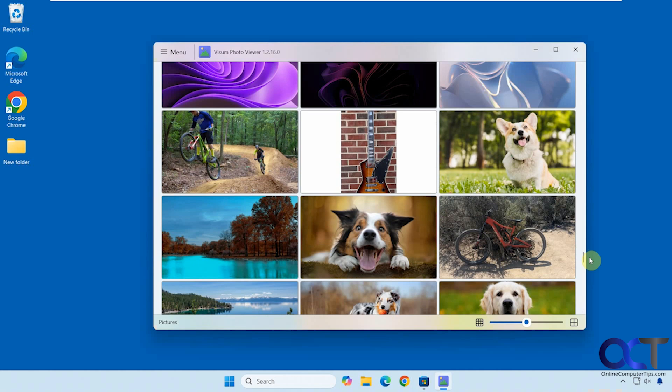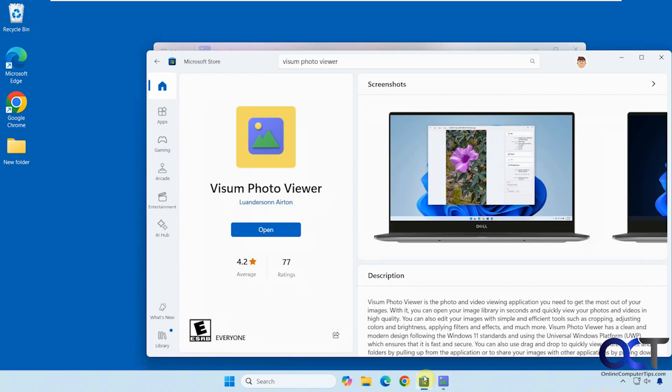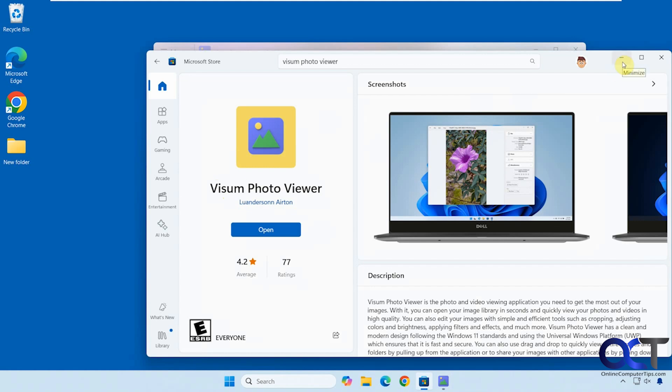So it's pretty basic. It lets you view your photos, get information, and lets you do some basic editing as well. So you could download this from the Microsoft Store. Just do a search for Visum Photo Viewer, and then just click on Install or Get, and then that's all you need to do, and then it will be with your regular apps.